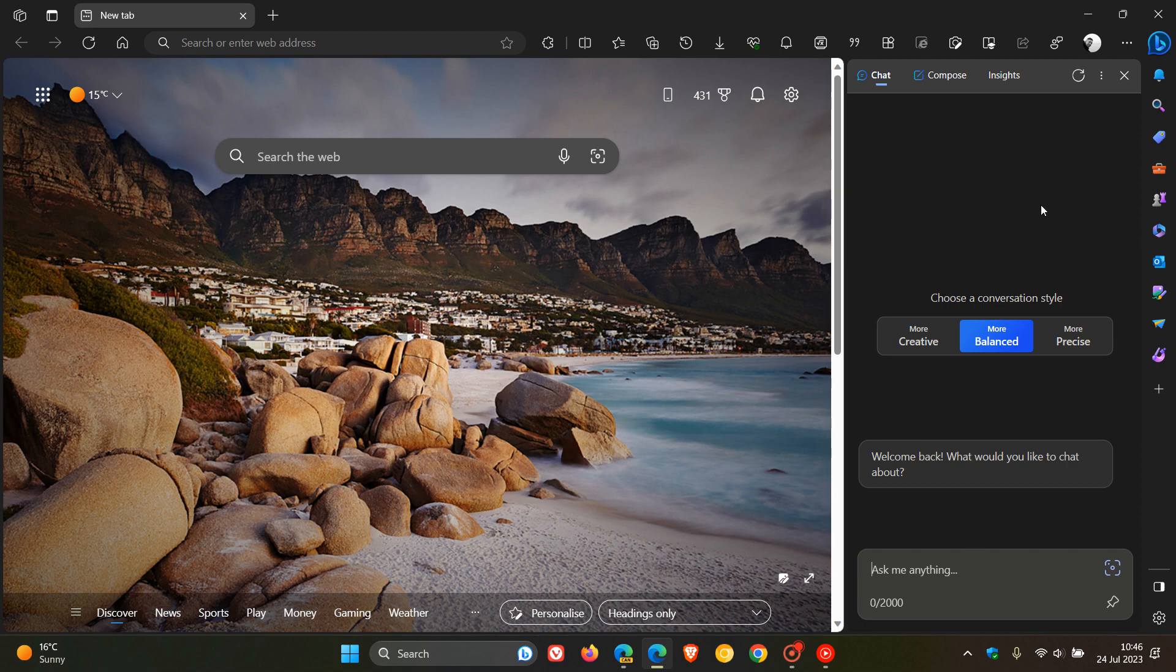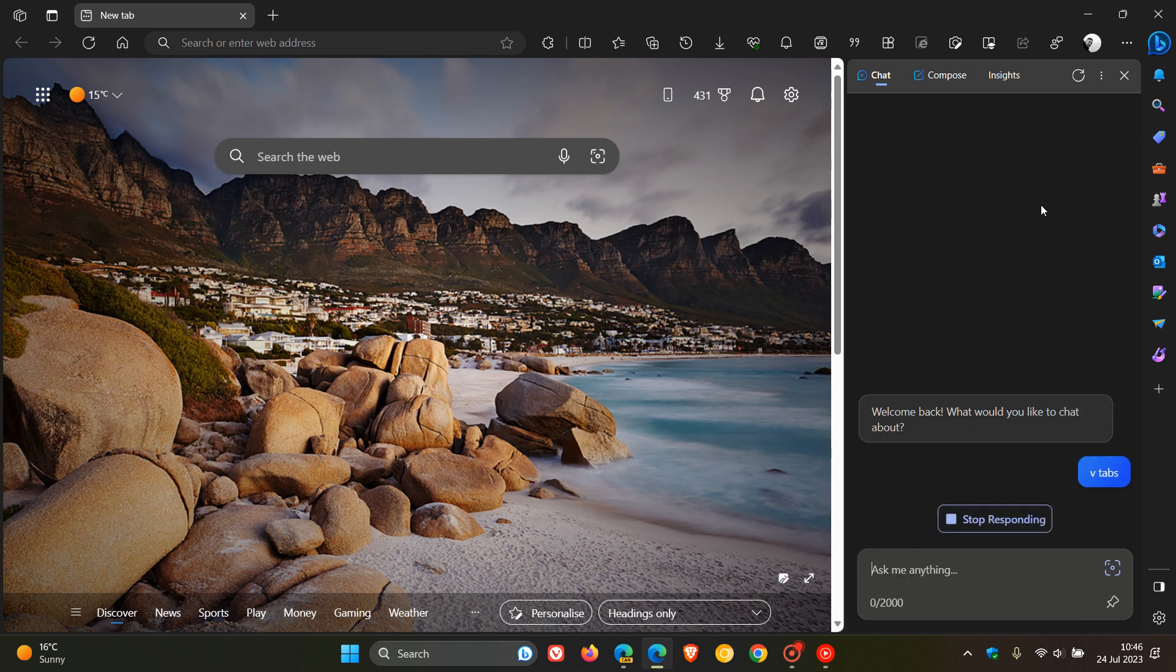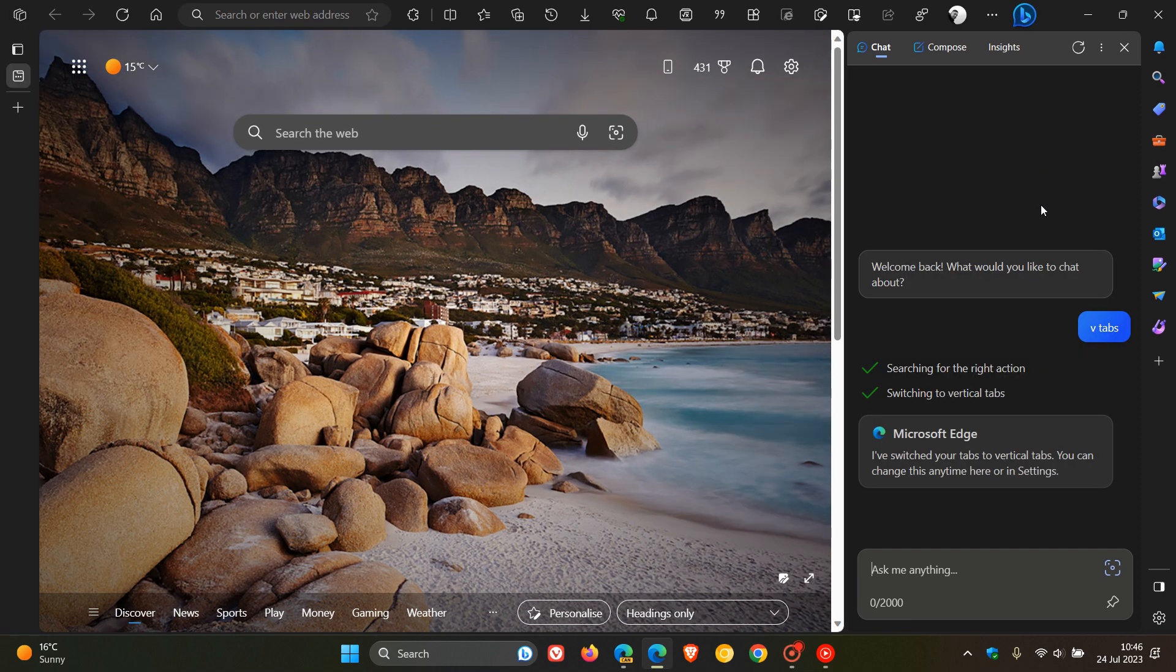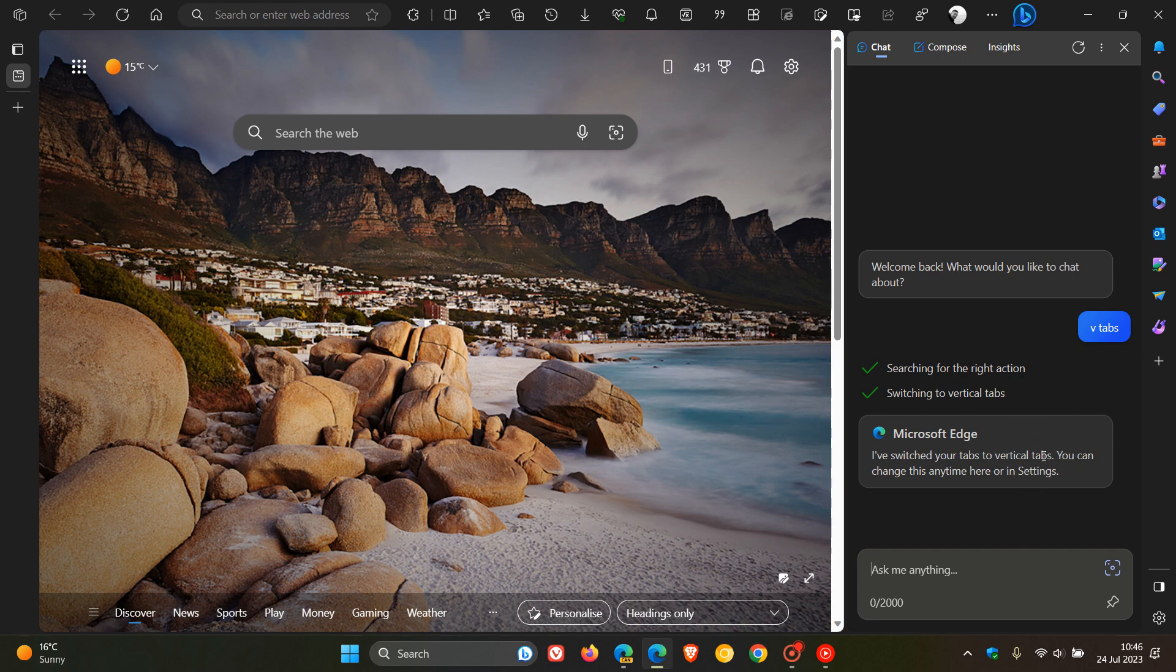I want the browser now to turn on vertical tabs. So I'll just type in VTabs. This is the same example we used last week. And after a second or two, it then should turn on the vertical tabs. There we go. So the chatbot says, I've switched your tabs to vertical tabs. You can change this anytime here or in the settings. So that's just a brief example.